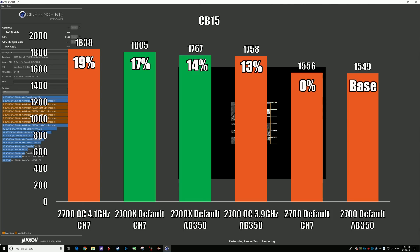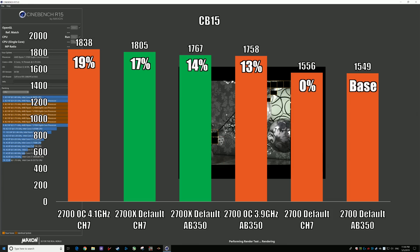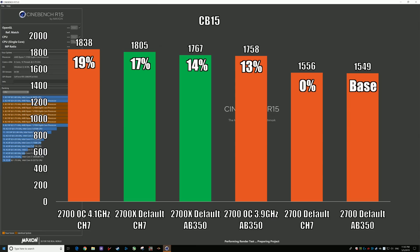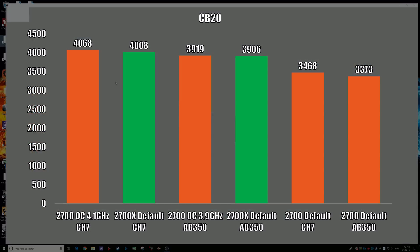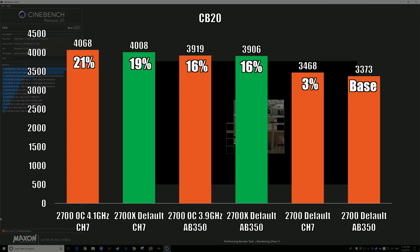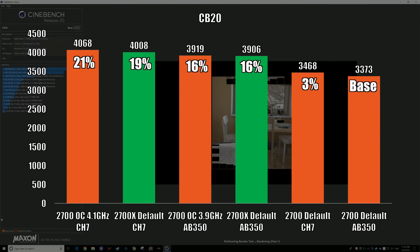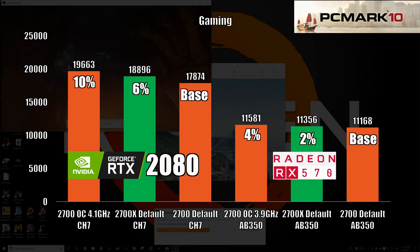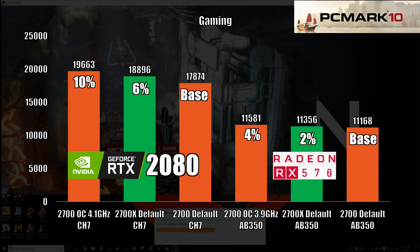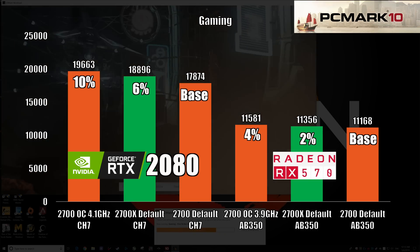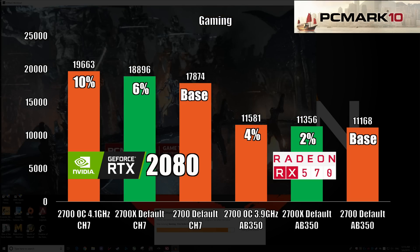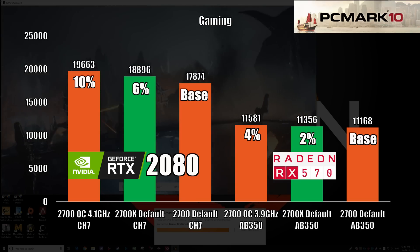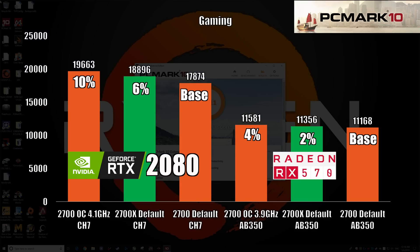With the RX 570, the two CPUs have around the same score — we are heavily GPU-limited. With the RTX 2080, we see some scaling but it is mainly due to the physics score difference. Now let's take a look at our real-world scenarios.